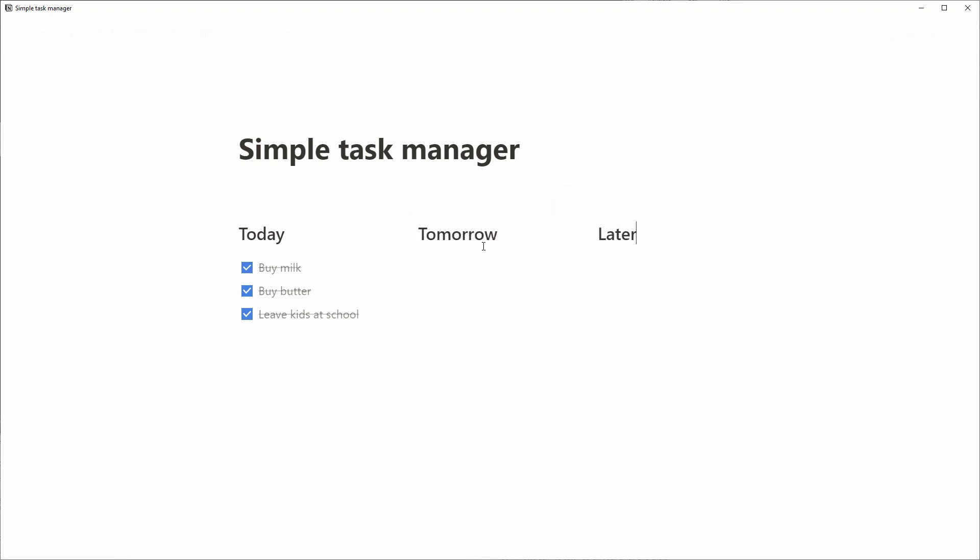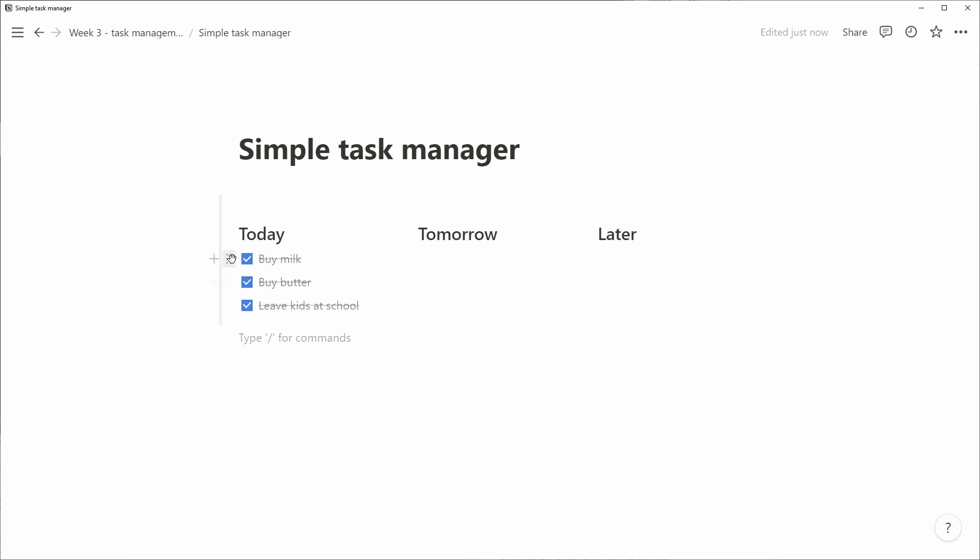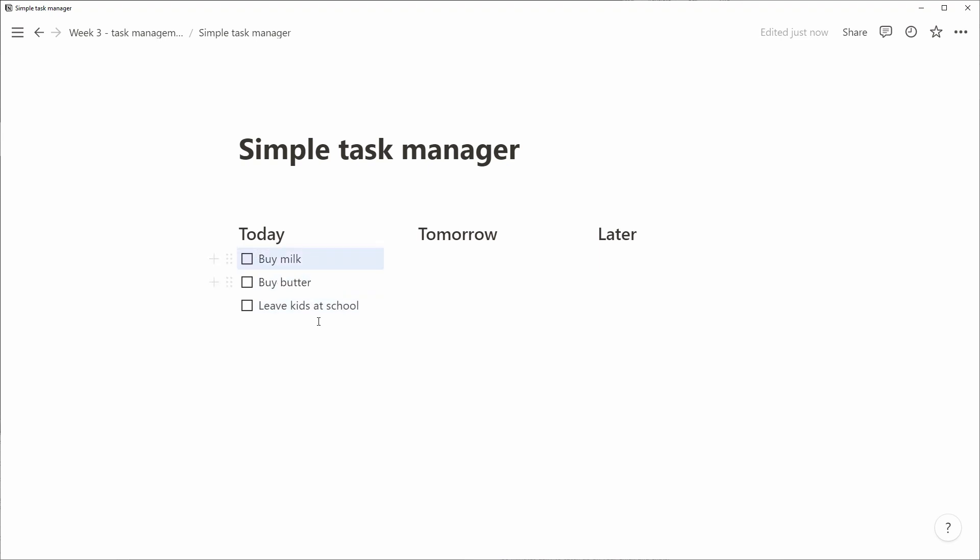We move all the items into the today column and then we can easily drag them around. So something that didn't get done today, we can move to tomorrow. And when we're done for the day, we can move all of tomorrow's items to today so it's ready for the next day.